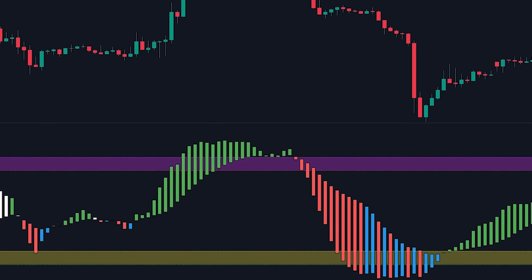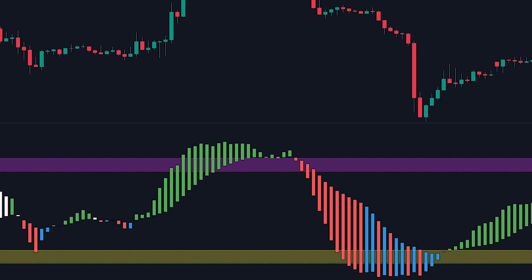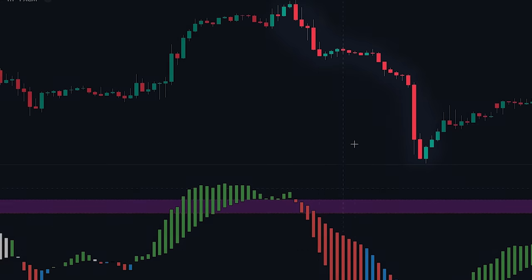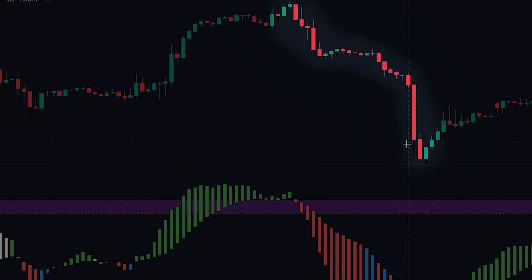The appearance of a red candlestick suggests that the selling and exit pressure from the banker funds has intensified, leading to a decline in positions and a shift in market sentiment toward the downside.